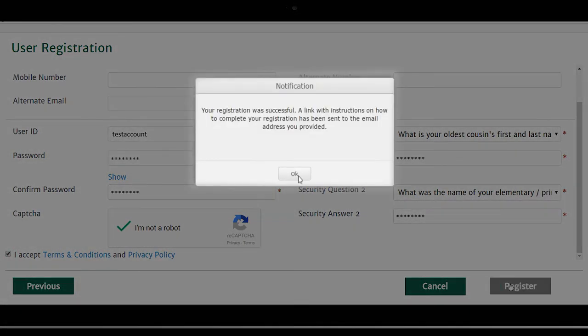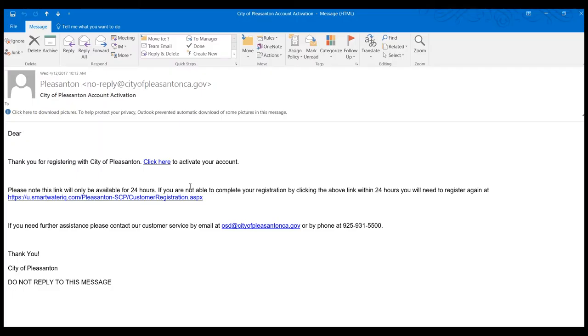After you click Register, an activation email will be sent directly to the email provided.